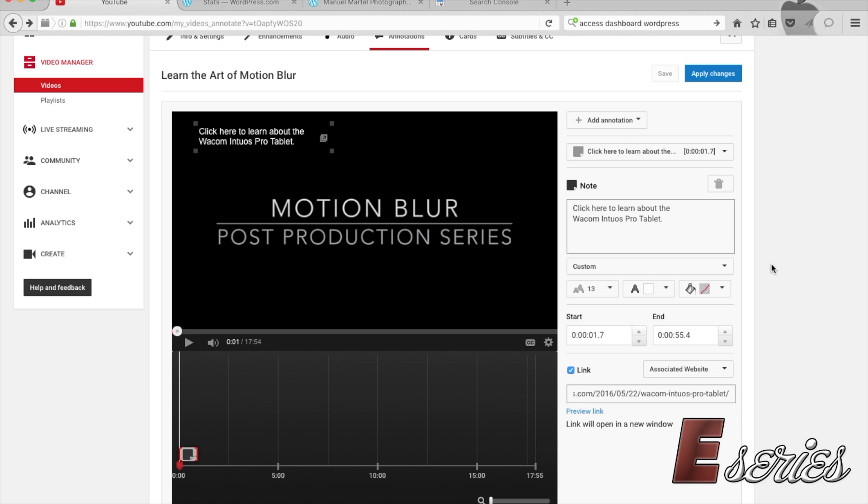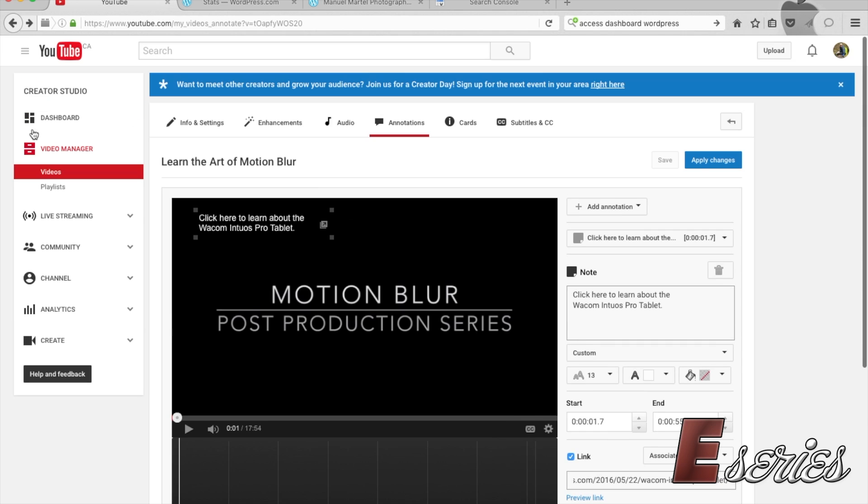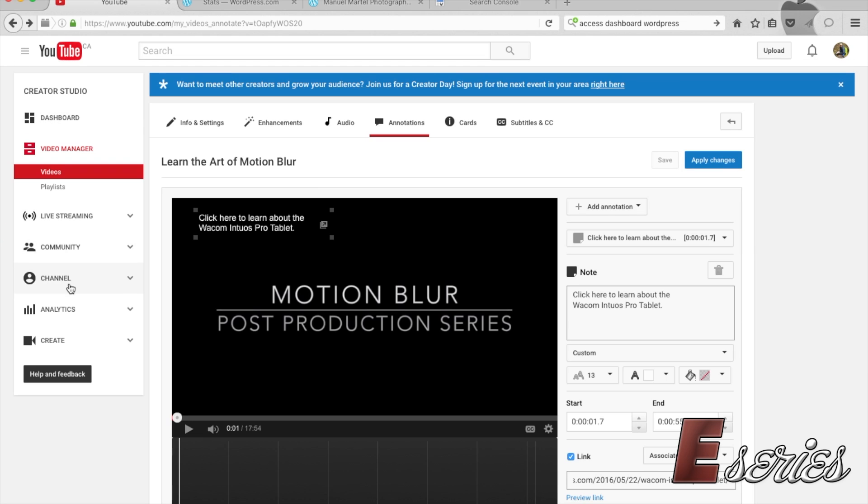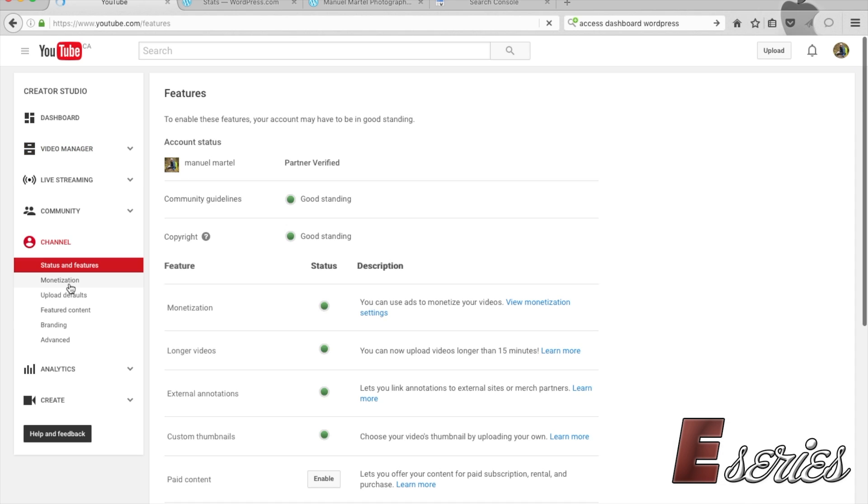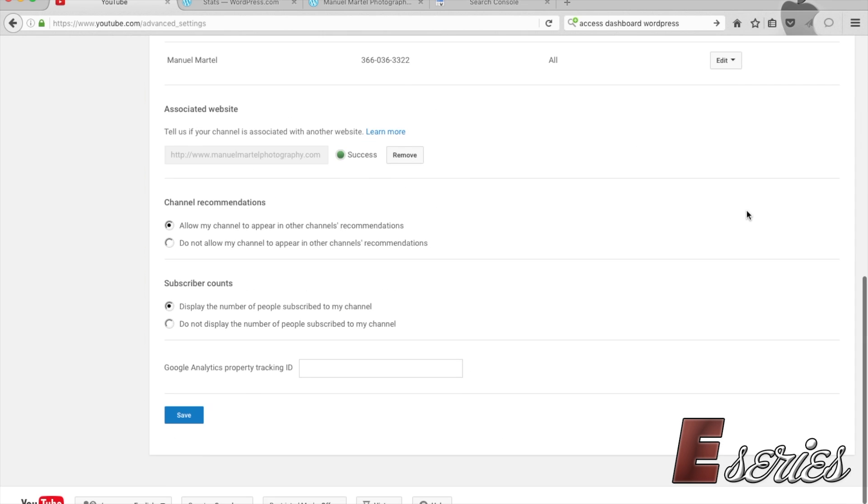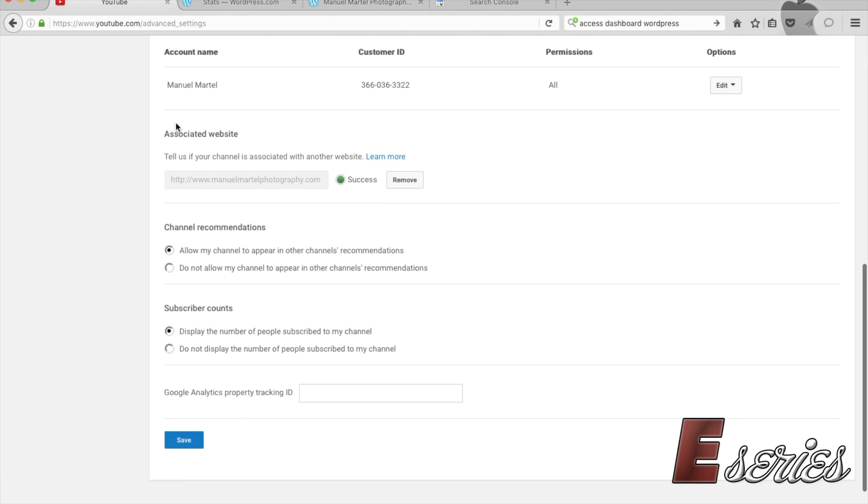I am already in my Creator Studio as you can see on the left here. All I do is I go to my Channel, to Advanced. Once you scroll down there you see it is showing that my associated website is this website, and I cannot click or do anything with this.